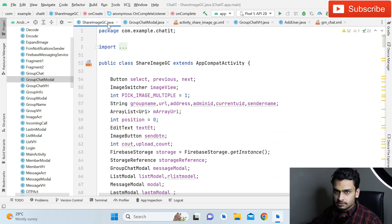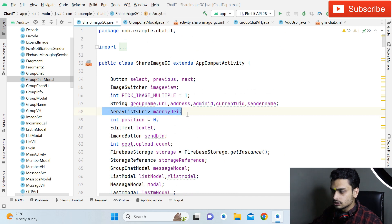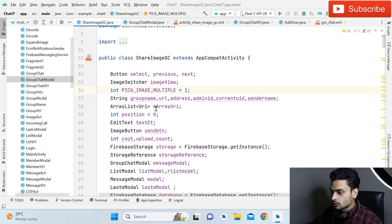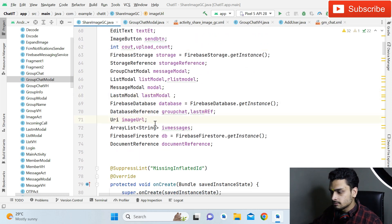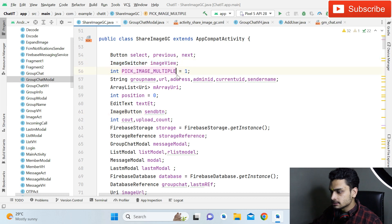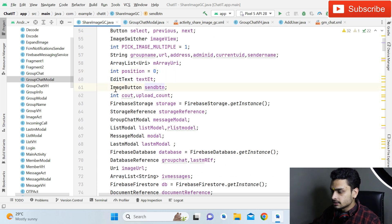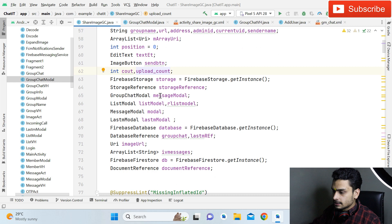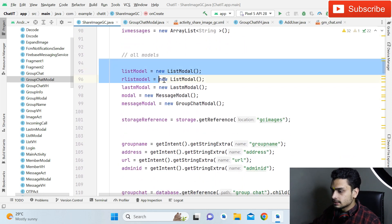Now open the Java code of ShareImageGC. The code is quite extensive, but basically: we create an ArrayList for storing the URIs of multiple images, declare an integer variable for position, and an ImageSwitcher variable. We also have a URI image URL variable and an upload count integer. Then initialize the m_array_uri ArrayList and give references to all model classes used in this feature.